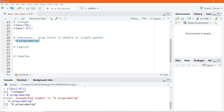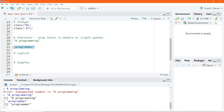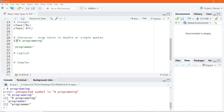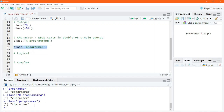So if you want to write any text as a character data type, you simply have to write it in double quotes or single quotes. I can write 'programmer' in single quotes and execute, and the output is returned to the console. Passing these texts into the class function to check their data type — executing this code, you see that the result is character. That is a character data type.